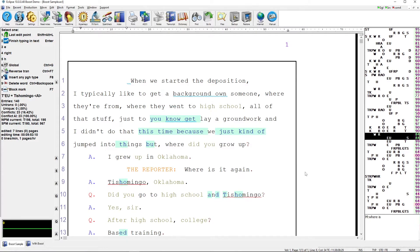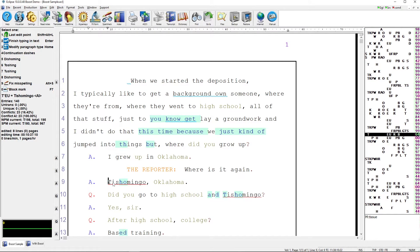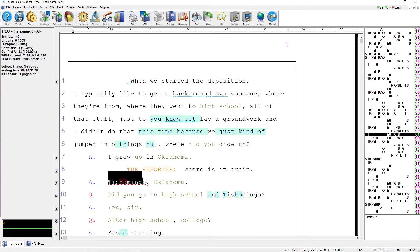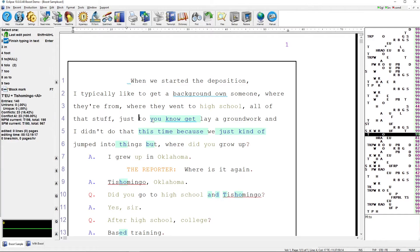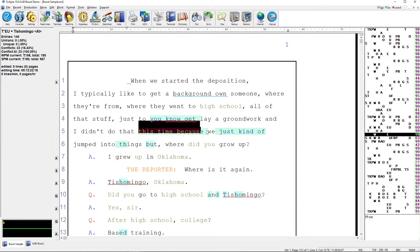I've increased the size of my steno notes so that you can see the confidence scores next to each of the strokes. With the word Tishomingo, you see that Eclipse was only 64% certain that 'Tish' was the correct beginning sound and 0% certain that 'Ming' was the correct N sound. Based on these confidence scores, Boost made the change to Tishomingo, which is what it heard. Additionally, at the beginning of the document, Boost was able to insert phrases that I dropped entirely.